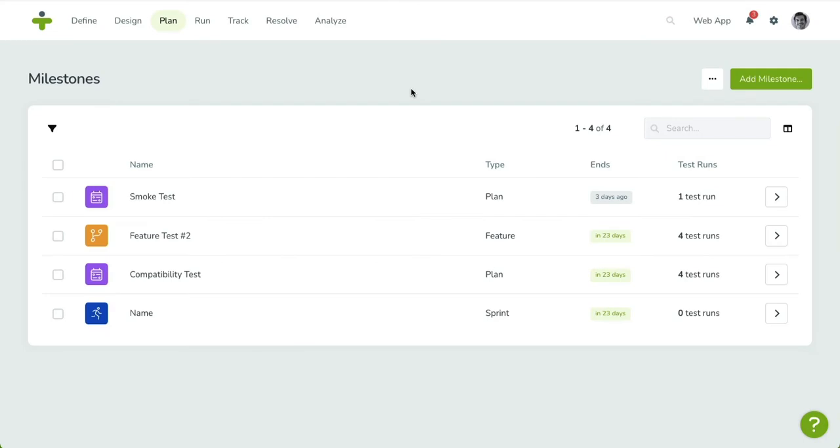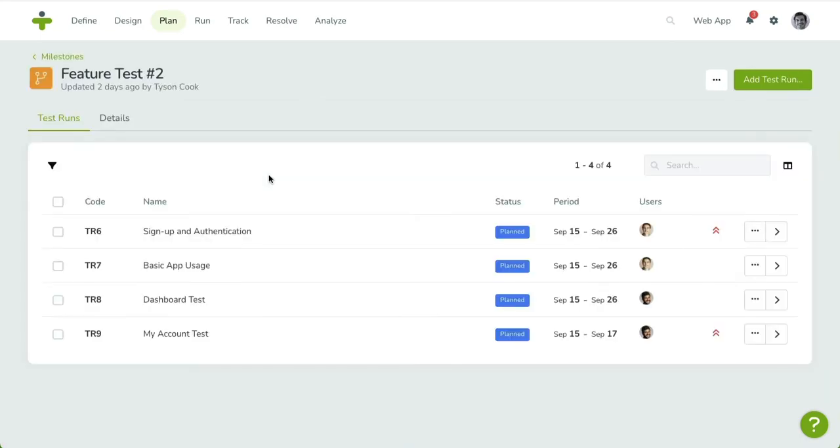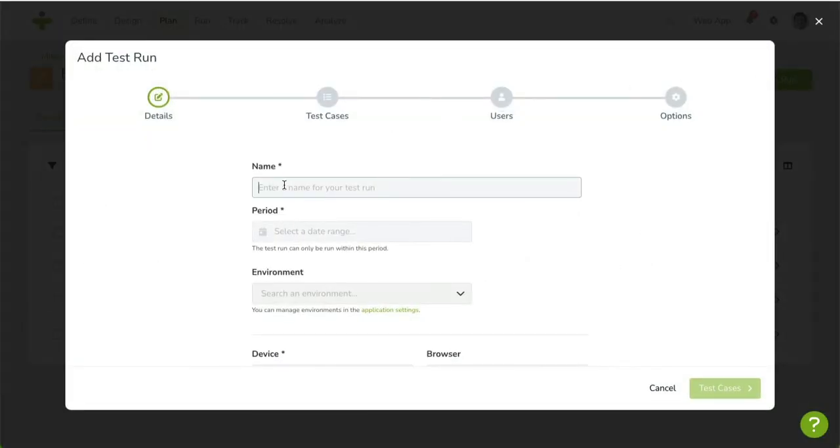Let's go ahead and add a test run. Click on the Add Test Run button in the top right corner. A wizard will appear that guides us through the process of creating a run.